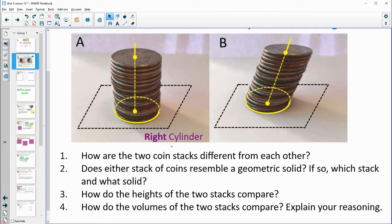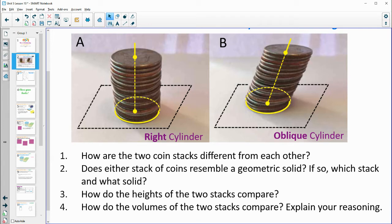This first one is called a right cylinder. The second one is called an oblique cylinder. When the center-to-center is perpendicular to the base, that's a right cylinder — like the pole connecting the center on top and bottom creates a right angle. If they don't create a right angle, then that's considered oblique.